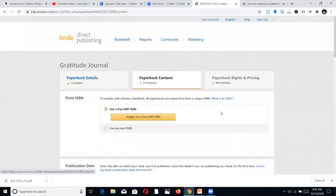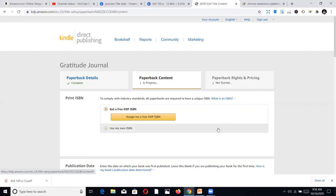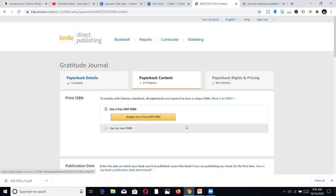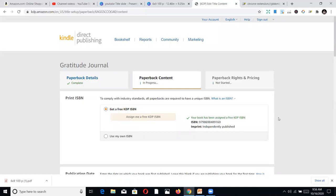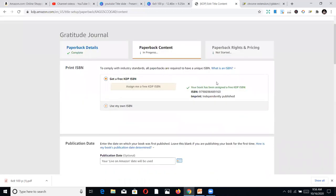If you have an ISBN number, you can enter it here. However, I recommend you just let Amazon assign a free ISBN — click 'Assign a free ISBN' and you'll get a new ISBN number at no cost.